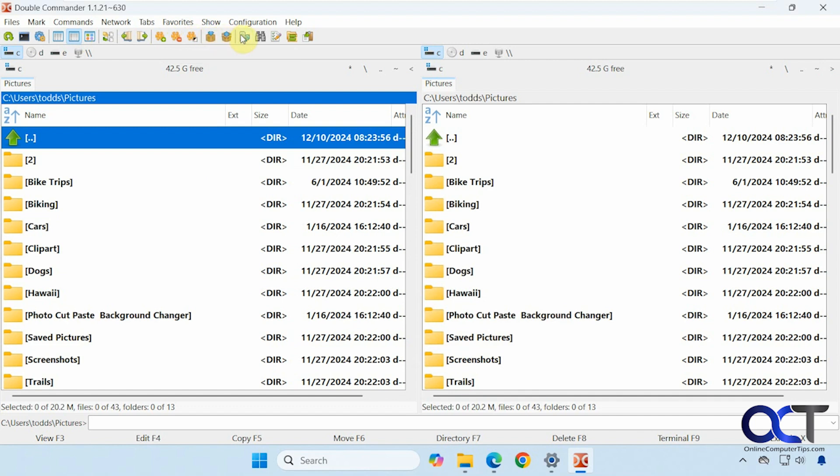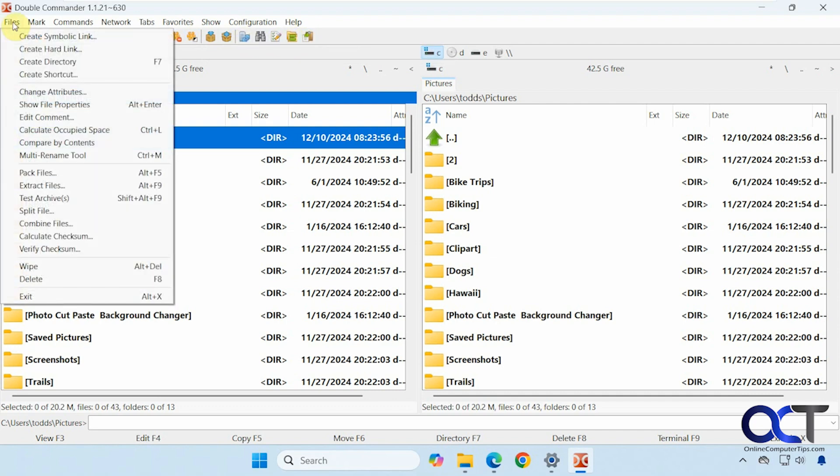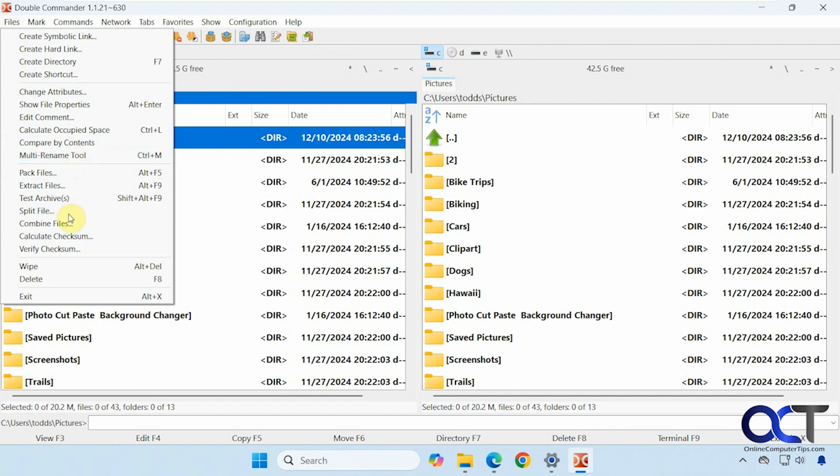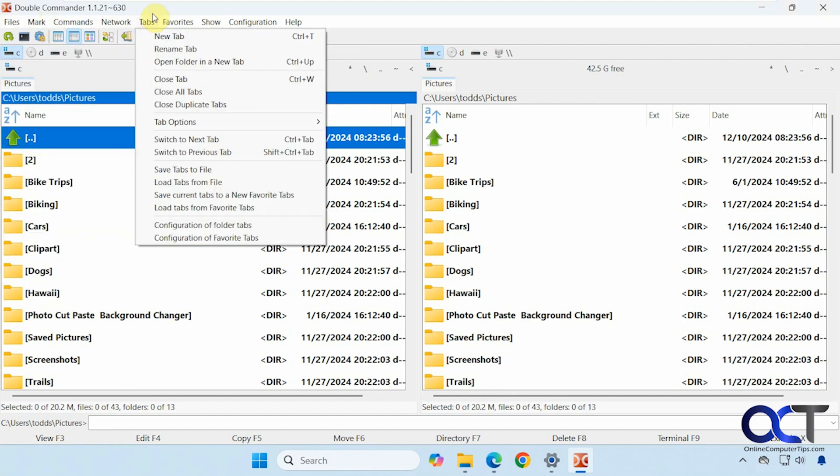You want to zip up your files. Network connections. Do a search. Rename multiple items. Synchronize directories. Copy file names with full path. At the top here we have a bunch of options here. Creating symbolic links. Directories shortcuts. Multi rename tool. And a lot of the same options that you have in the toolbar there. Wipe and delete. And we have the mark group here.